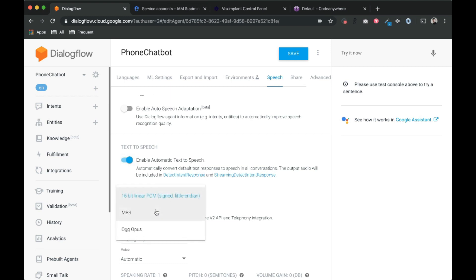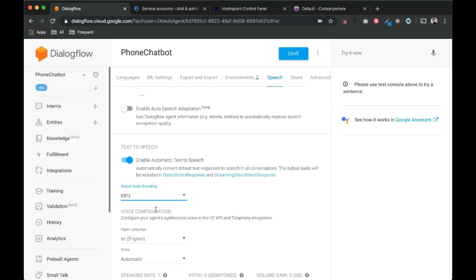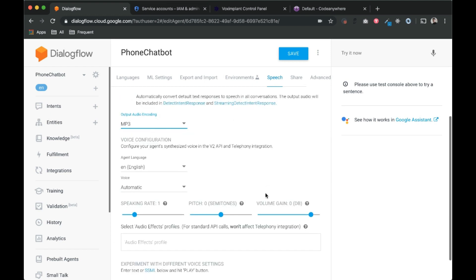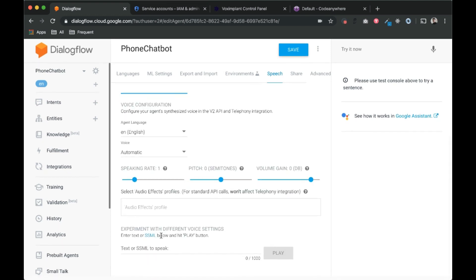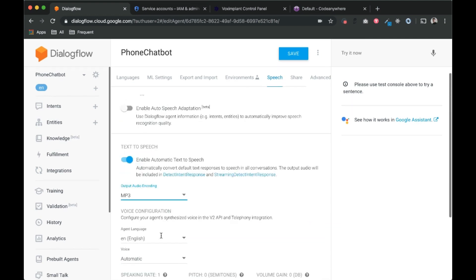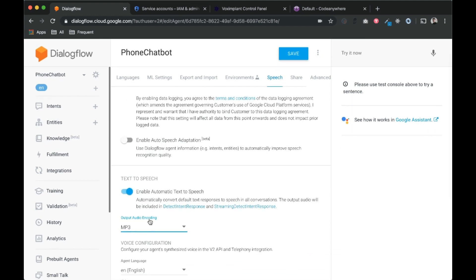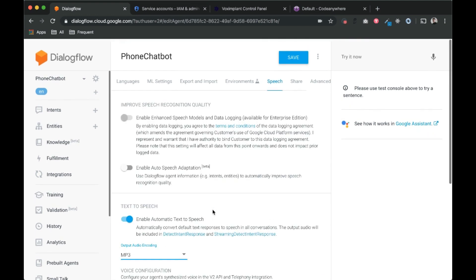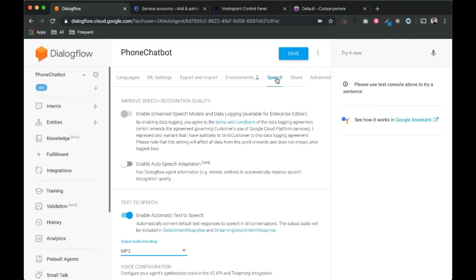And here change it to MP3. So click on speech tab, enable automatic text to speech, then enable and select the option MP3, and then save it.